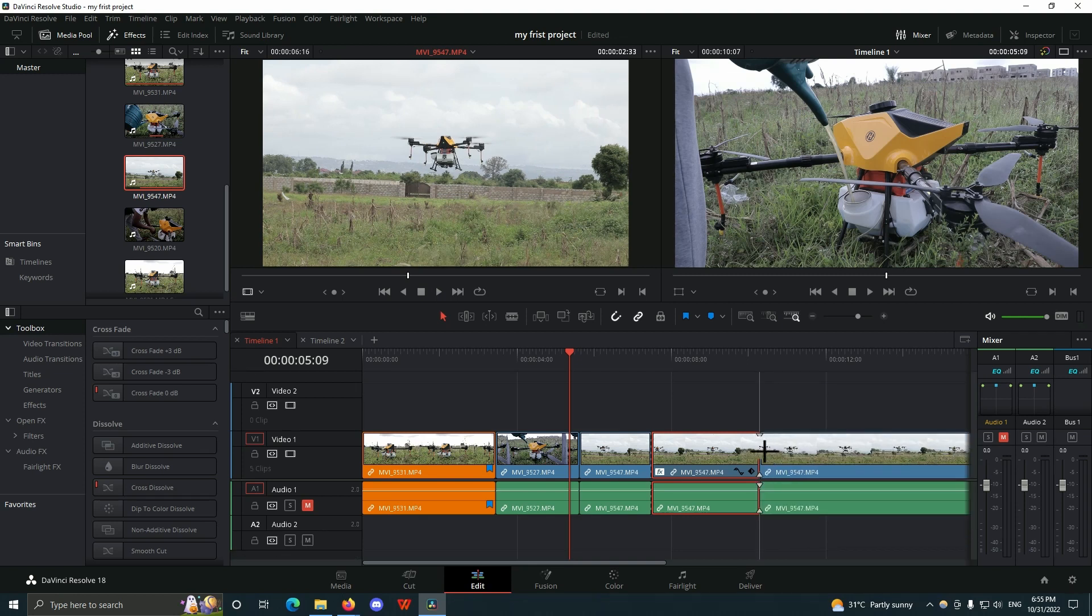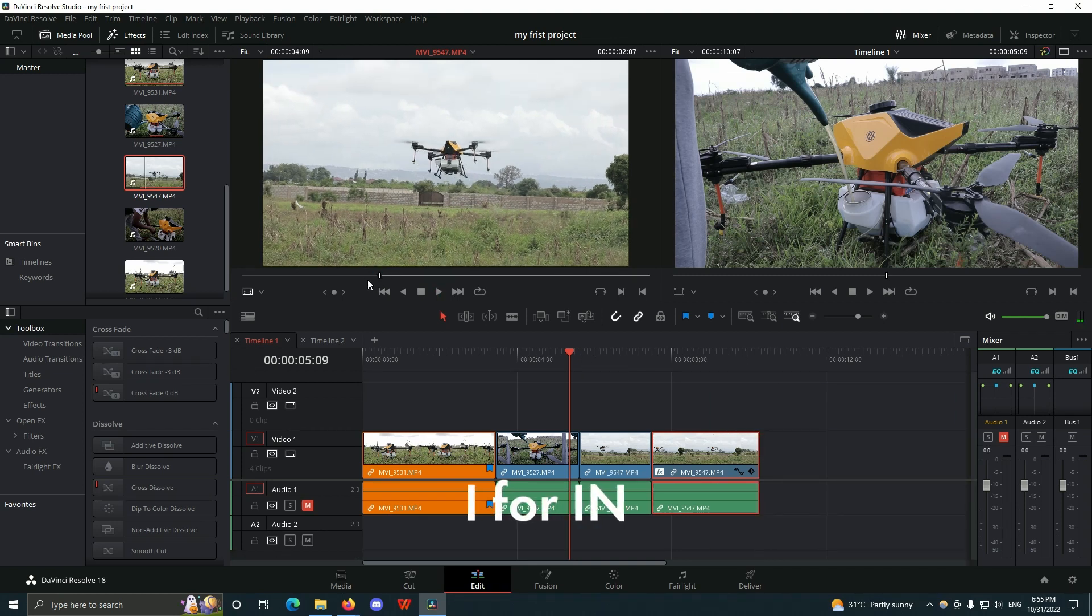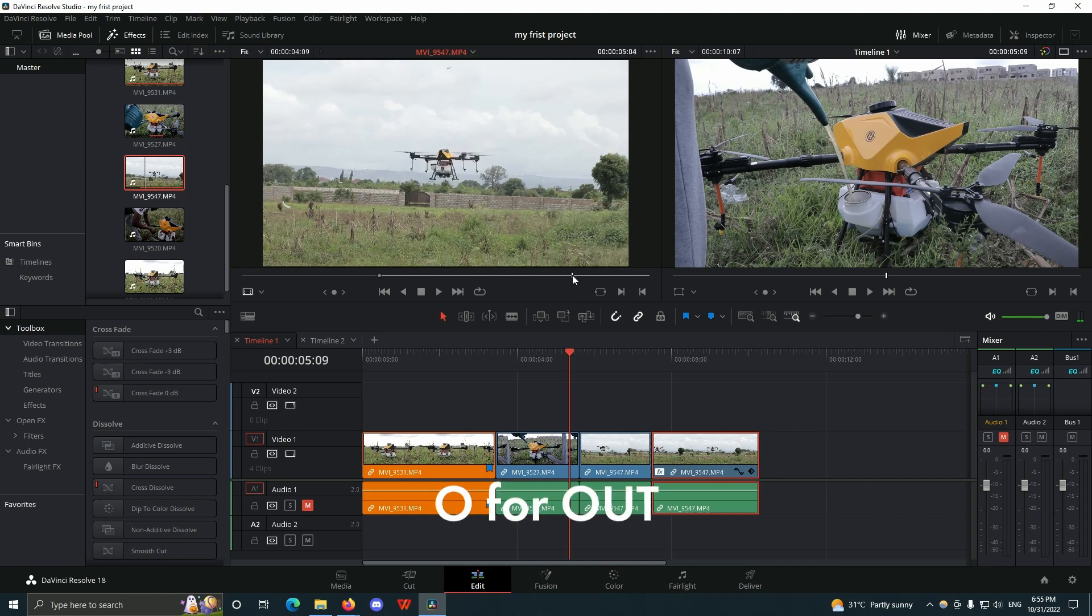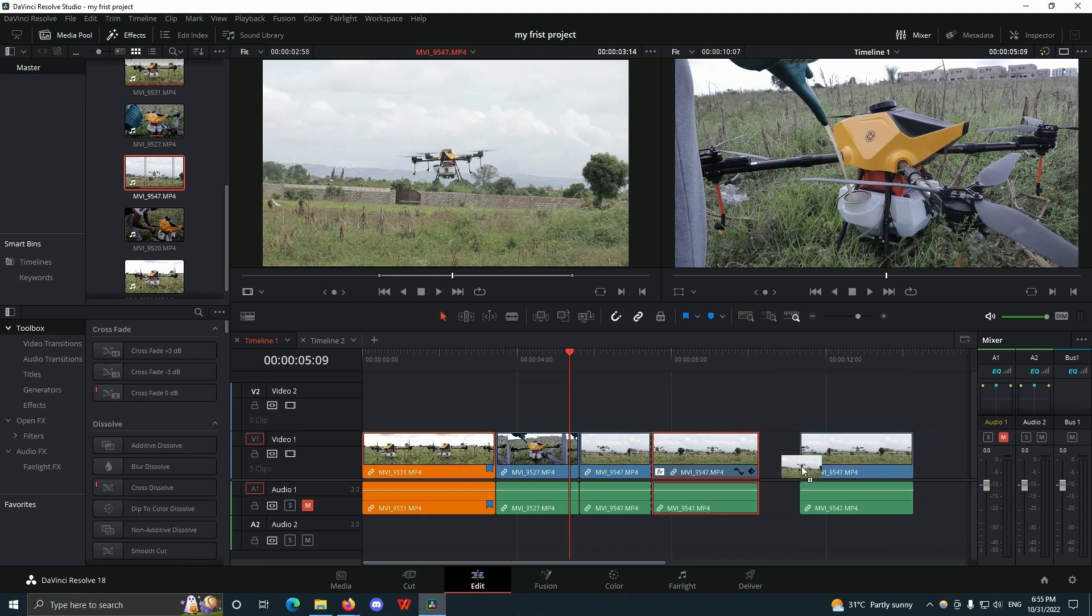I can also use I to set my in points and then use O to set my out point. So if I click and drag this in here, it's only going to give me this portion of the clip in my timeline.